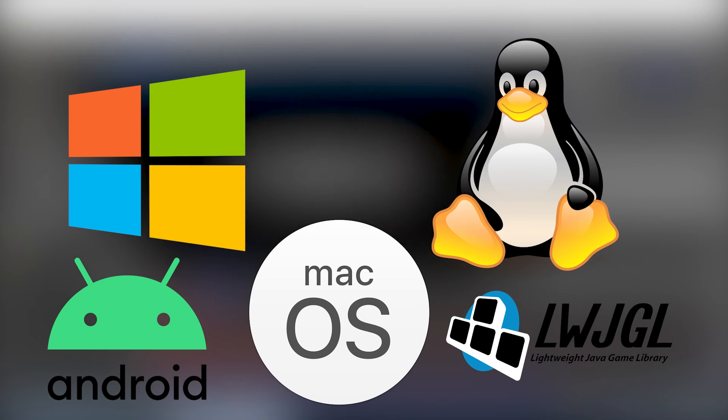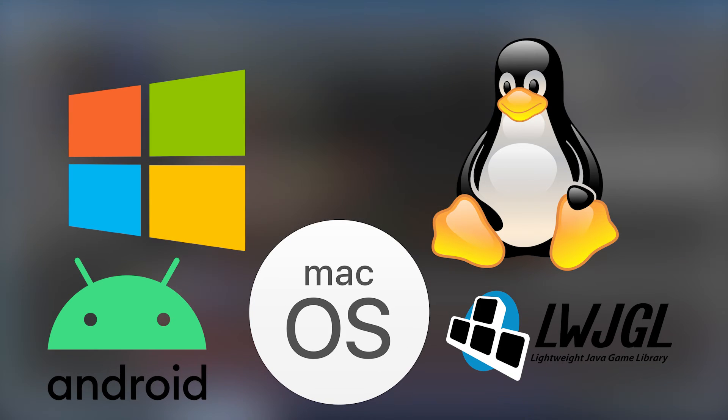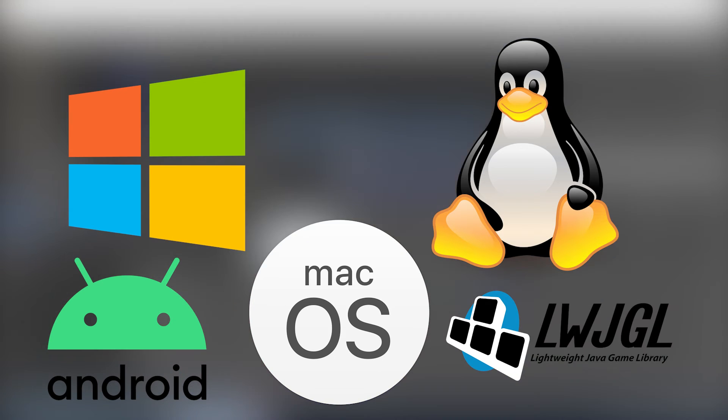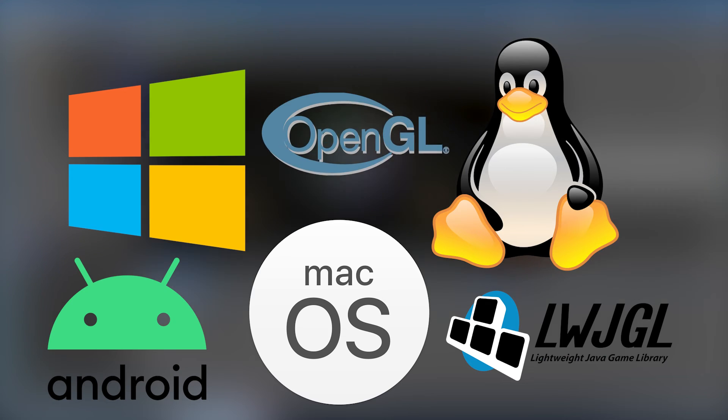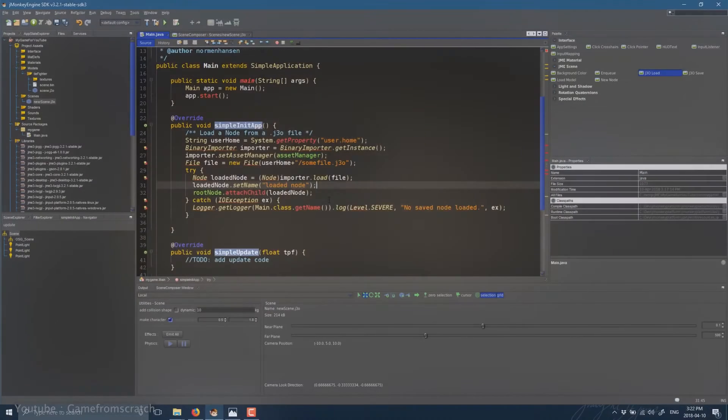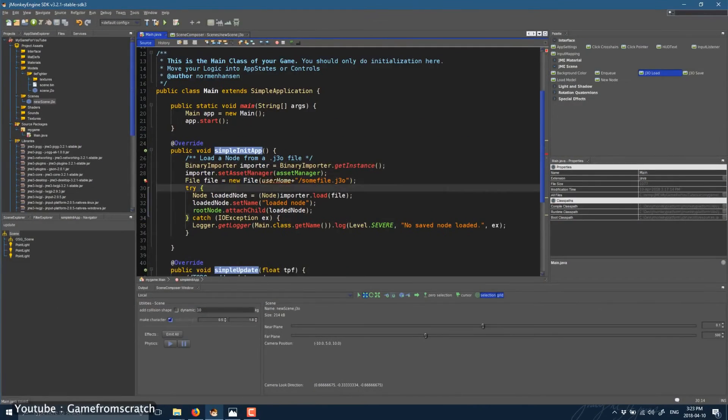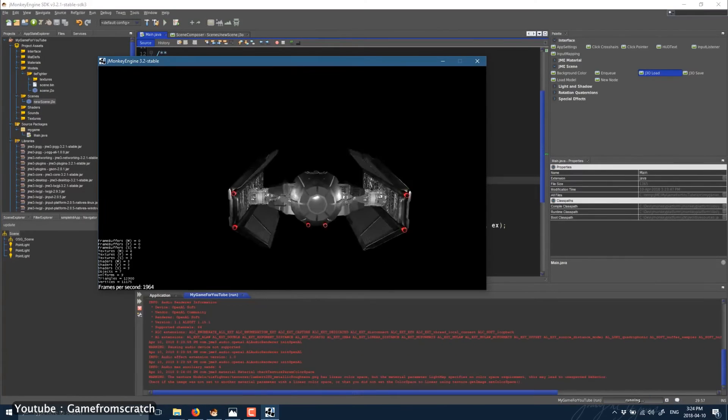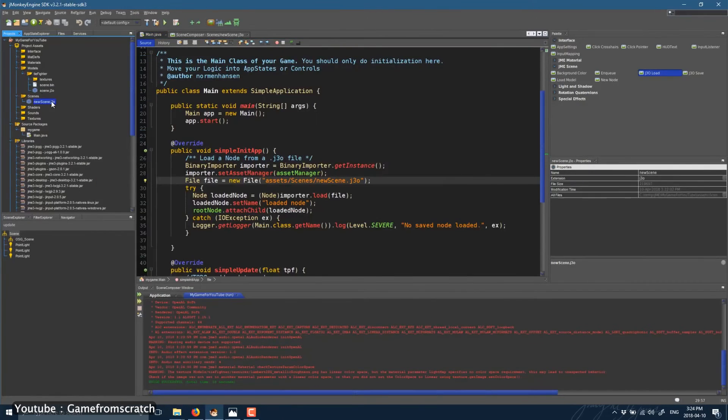The engine uses lightweight Java game library as its default renderer and supports OpenGL 2 through OpenGL 4. Some of the games created using the engine are Nord, Grappling Hook, and 4 Realms Chaos.